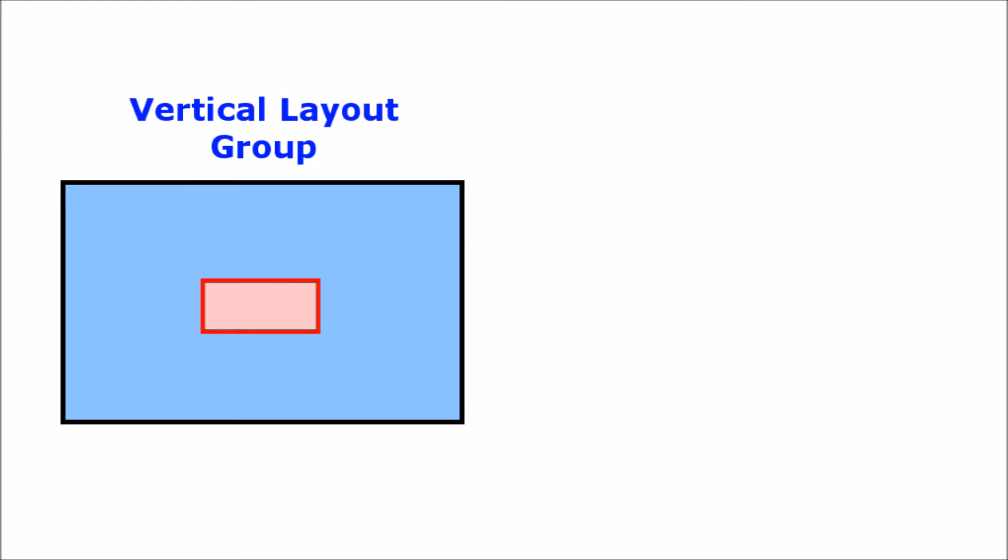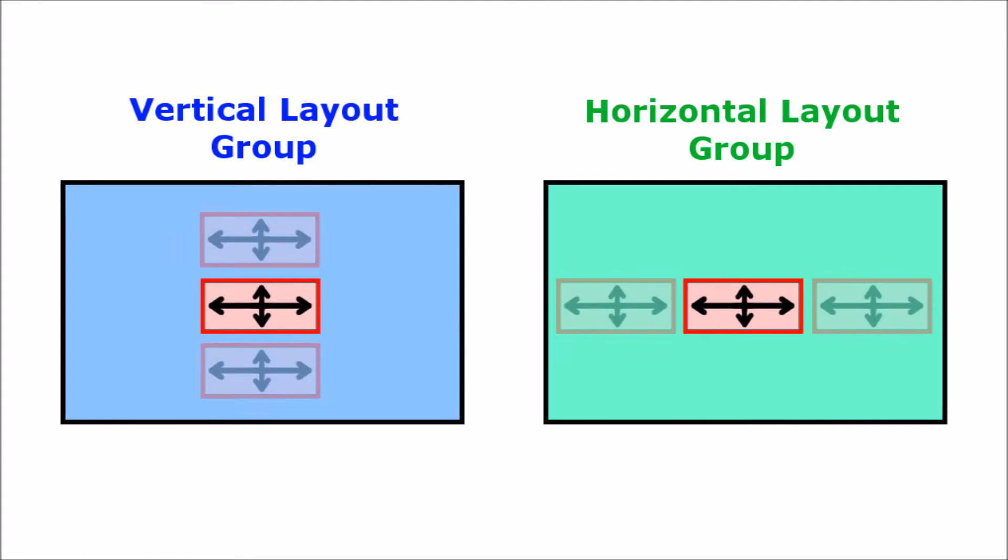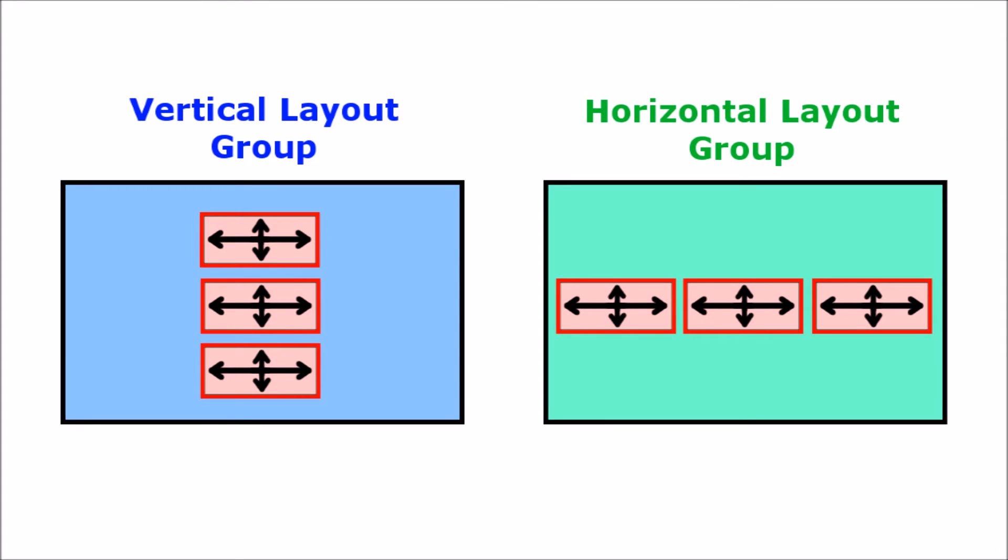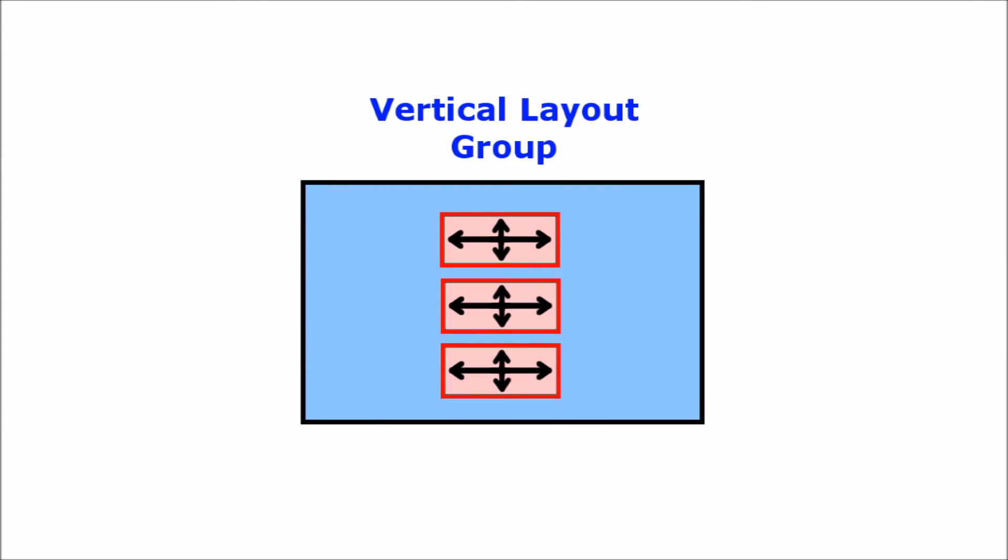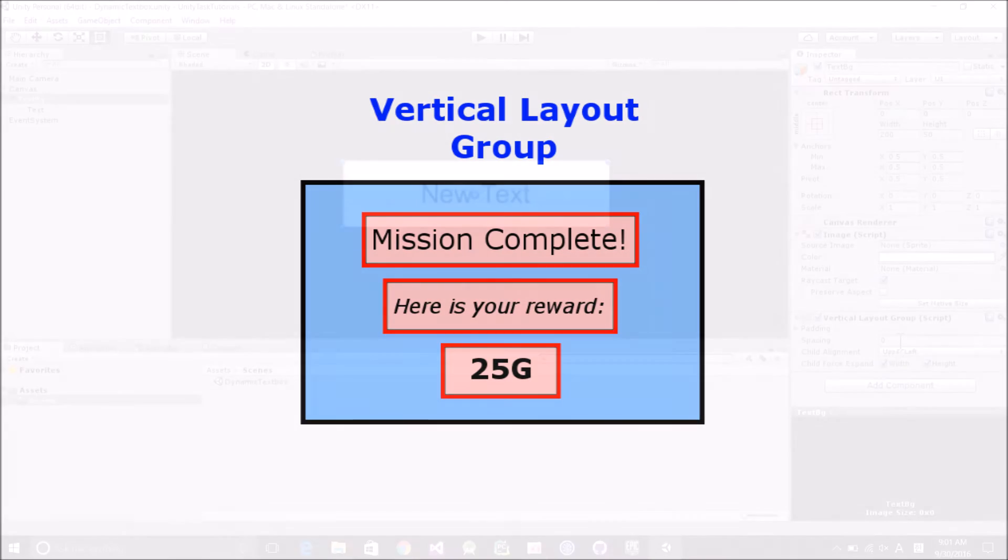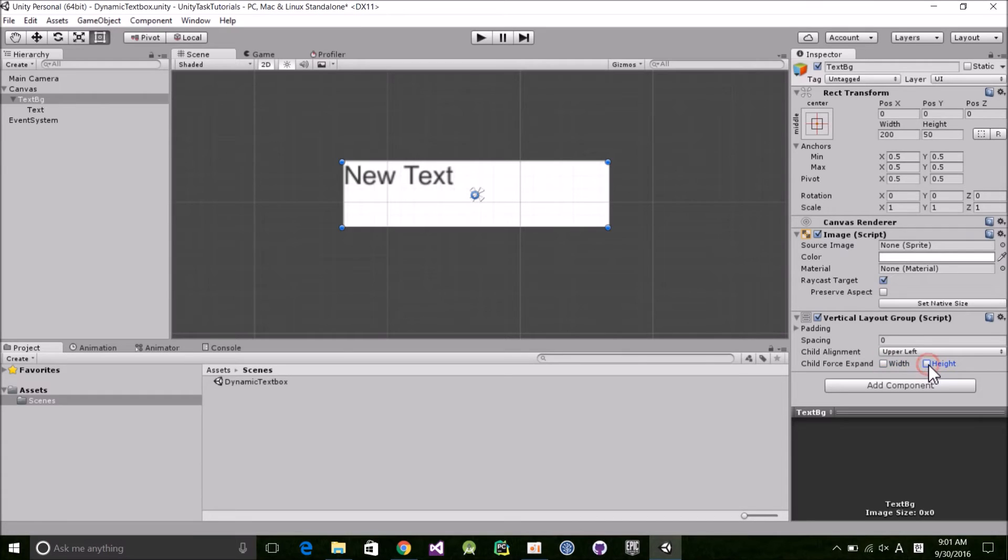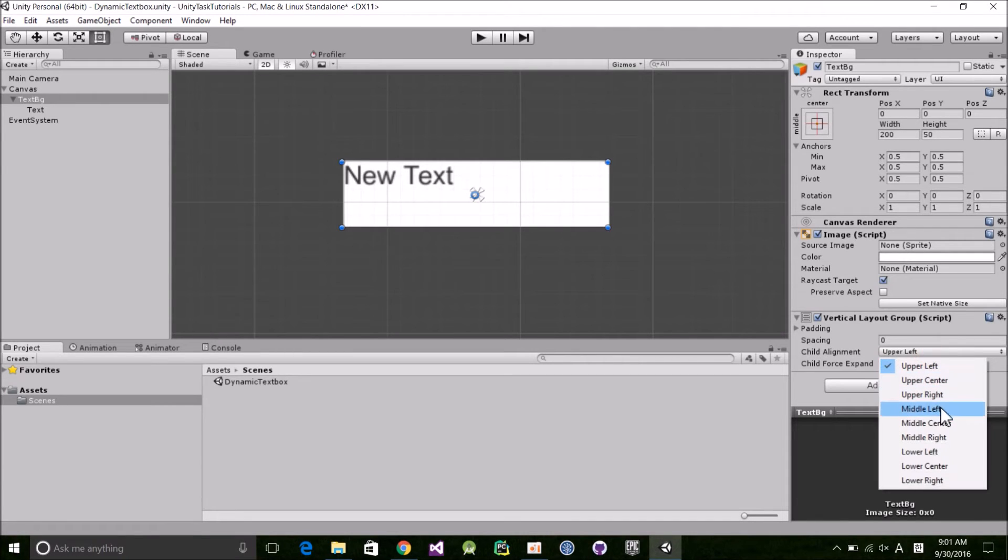As a side note, just know that both vertical and horizontal layout groups resize their children vertically and horizontally. The only difference is which direction the child objects are stacked. So for this example, I want them to stack vertically so we can end up with something like this. Next, uncheck ChildForceExpand Width and Height and set ChildAlignment to MiddleCenter.